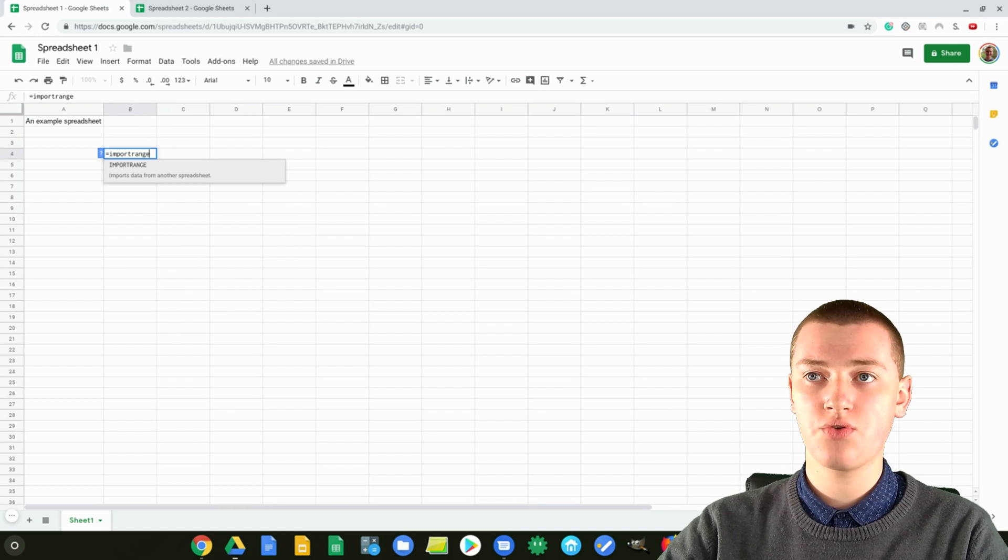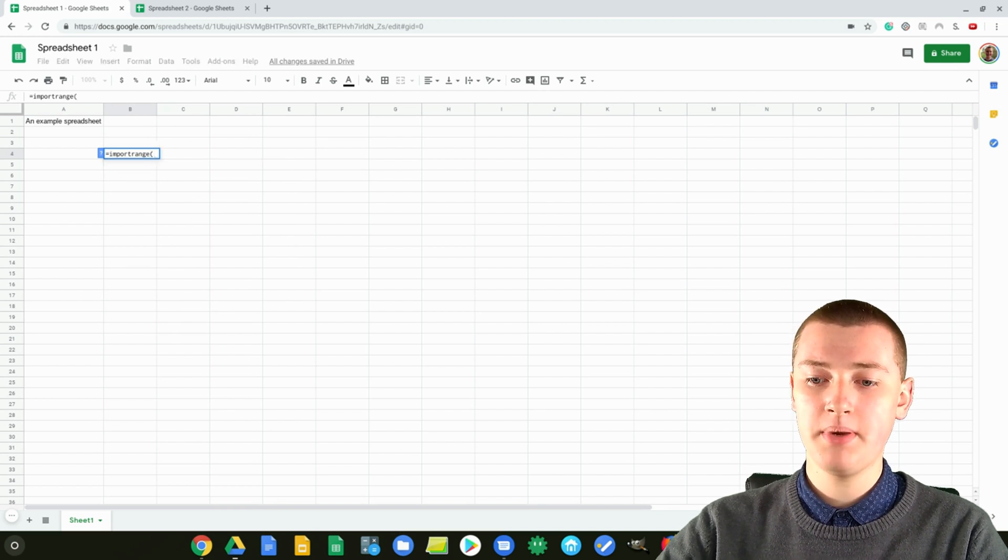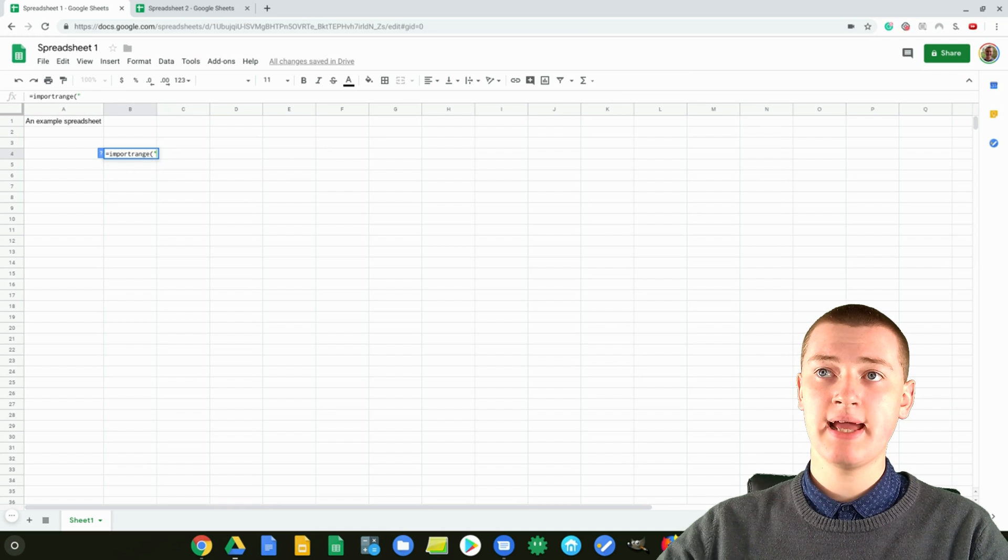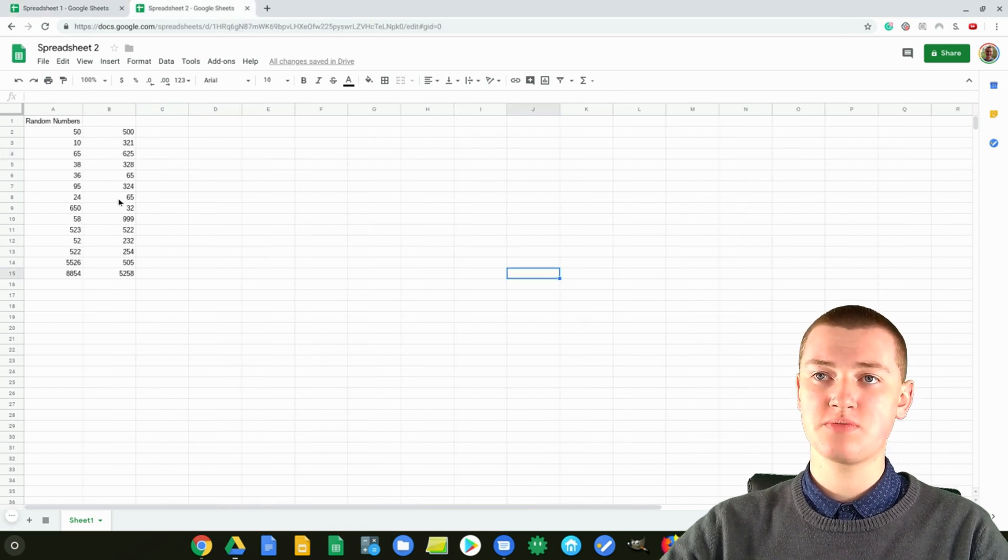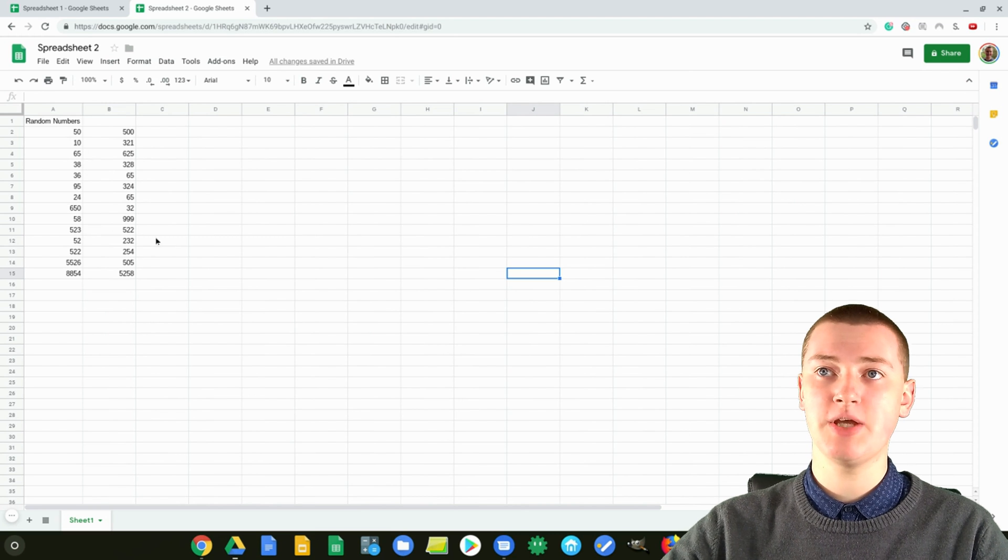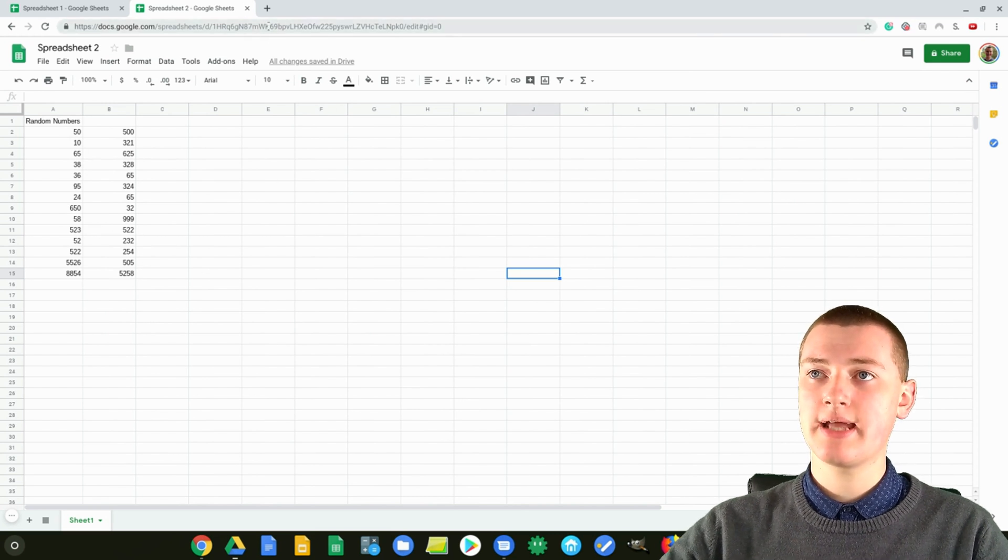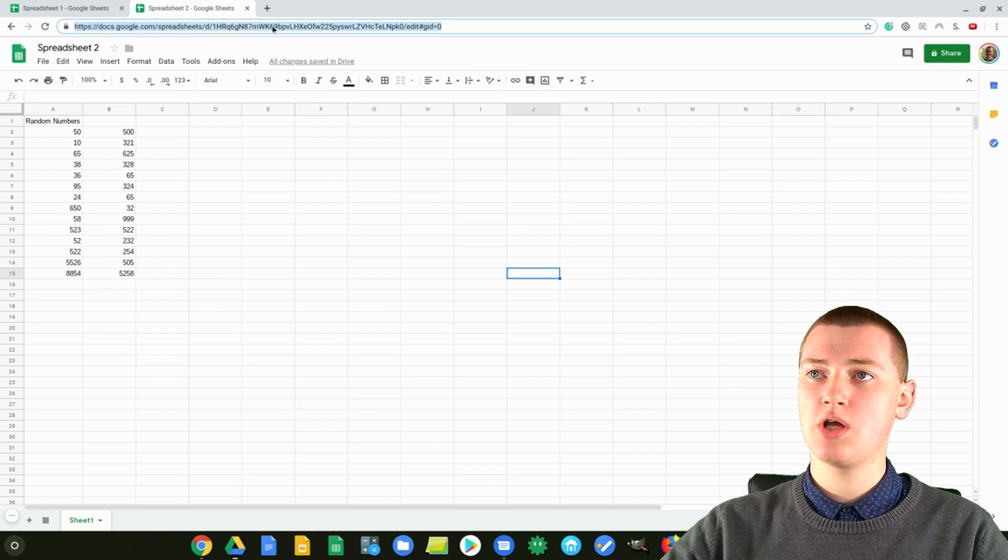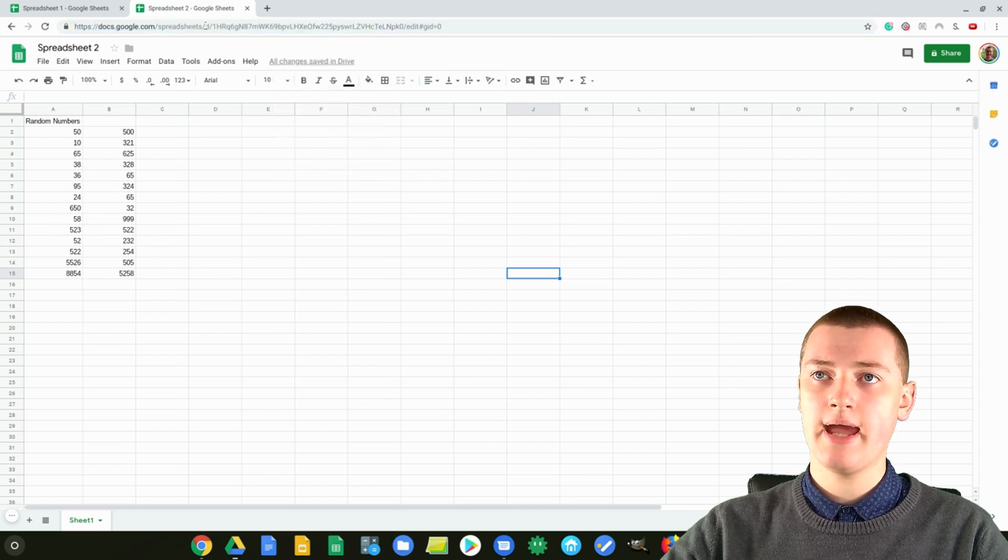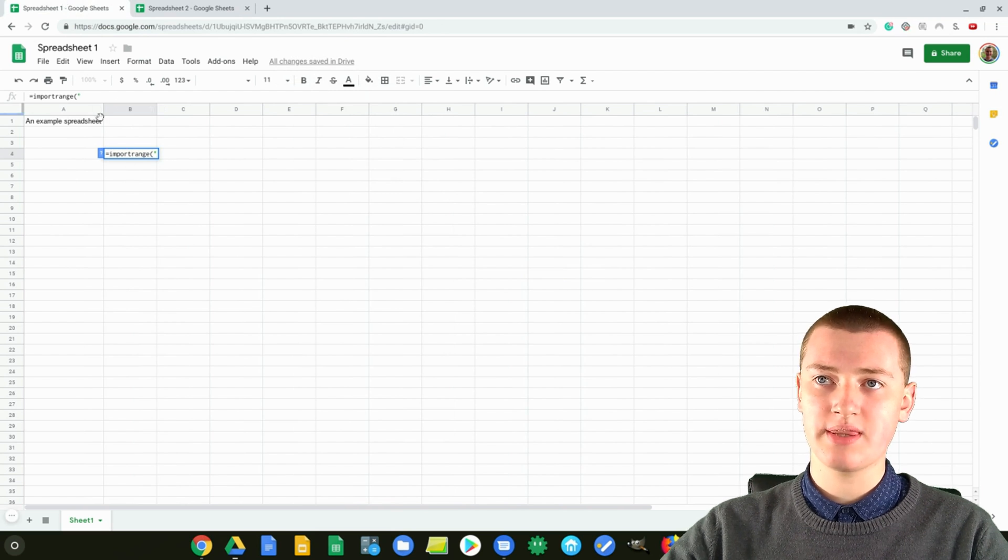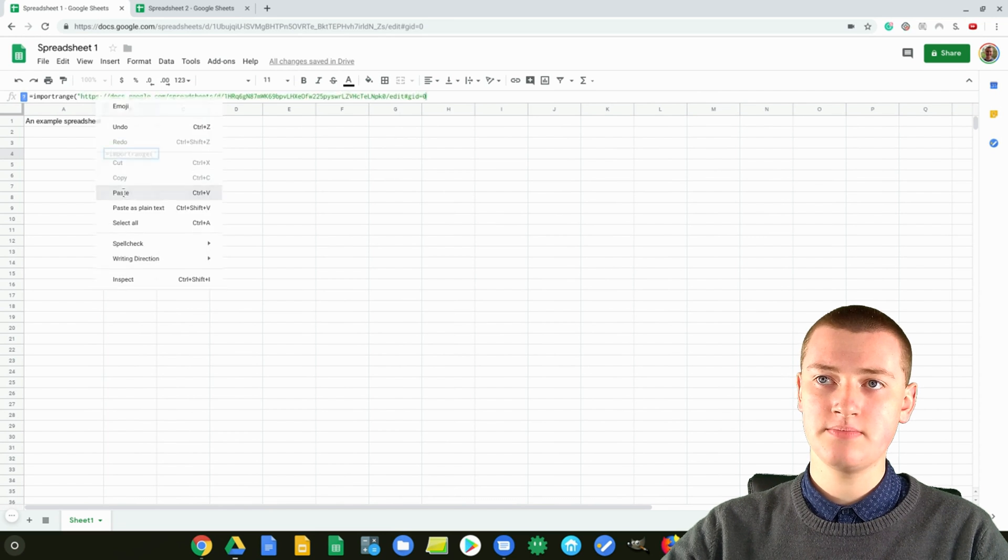So you type import range, and then an opening bracket, and then quotation marks. Now you need to go over to the other spreadsheet, which is the one that has all the information on it, and you need to get this URL. So click on this URL, and it should be all highlighted, and then right-click, and click copy, and then go back over to the spreadsheet where you're doing this, and paste the URL in here.